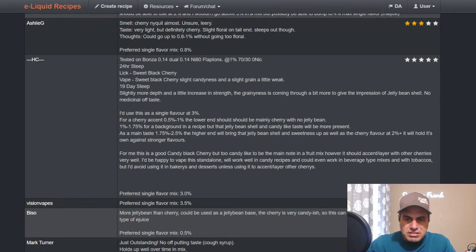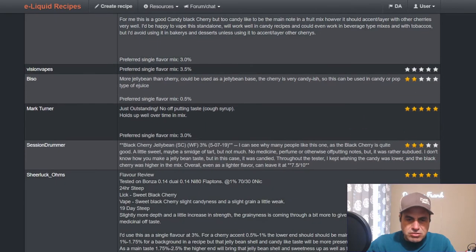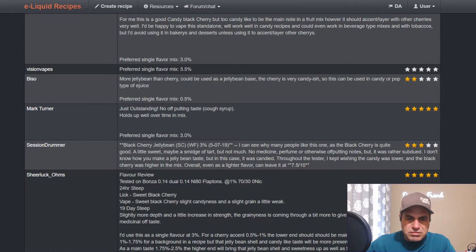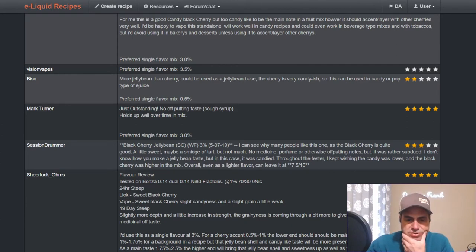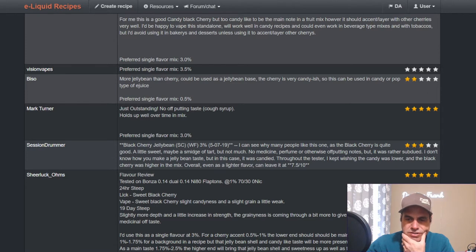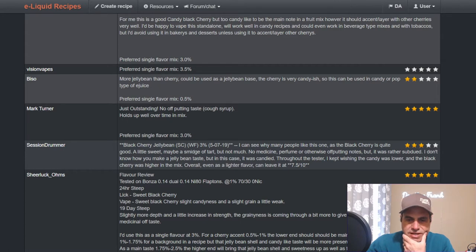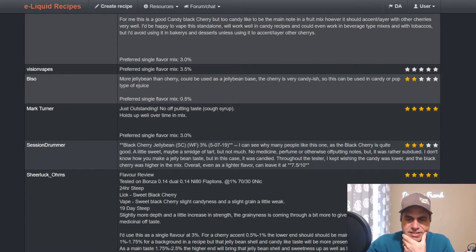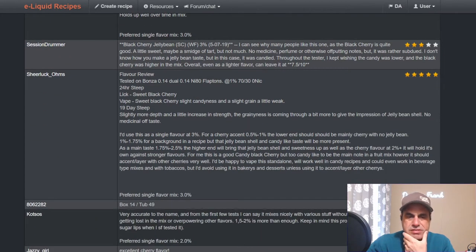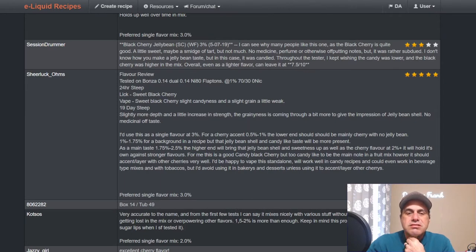Mark Turner: no off-putting taste, no cough syrup, holds up well over time. Session Drummer notes from May 7, 2019: You can see why many people like this one. Black cherry is quite good, a little sweet and a smidge tart but not much, no medicinal perfume or otherwise off notes. Rather subdued. I don't know how you make a jelly bean taste, but in this case it was candied throughout the tester. I keep wishing the candy was lower and the black cherry was higher. Overall even a lighter flavor, I'm gonna leave it at seven and a half out of ten.